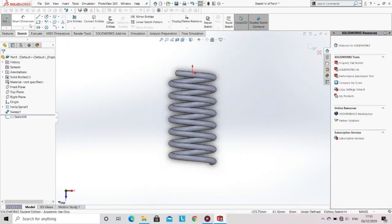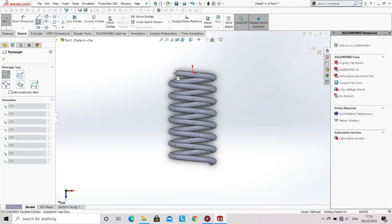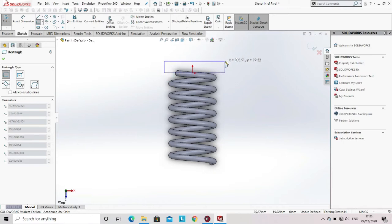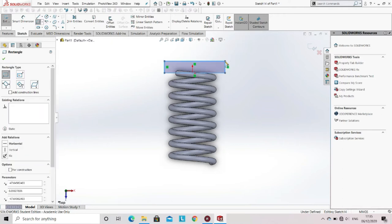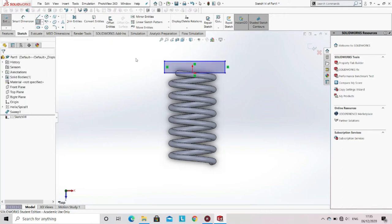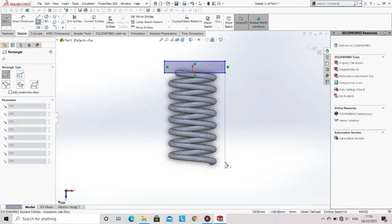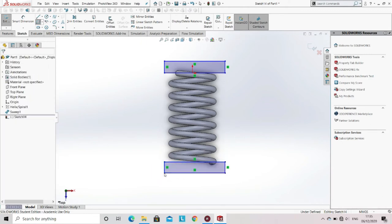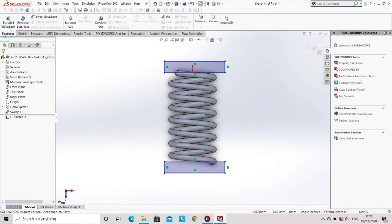Now select the option of rectangle from the sketch tool to create a sketch. Now create rectangles on the first and last coil. Then go to the features and select the option of Extrude Cut.